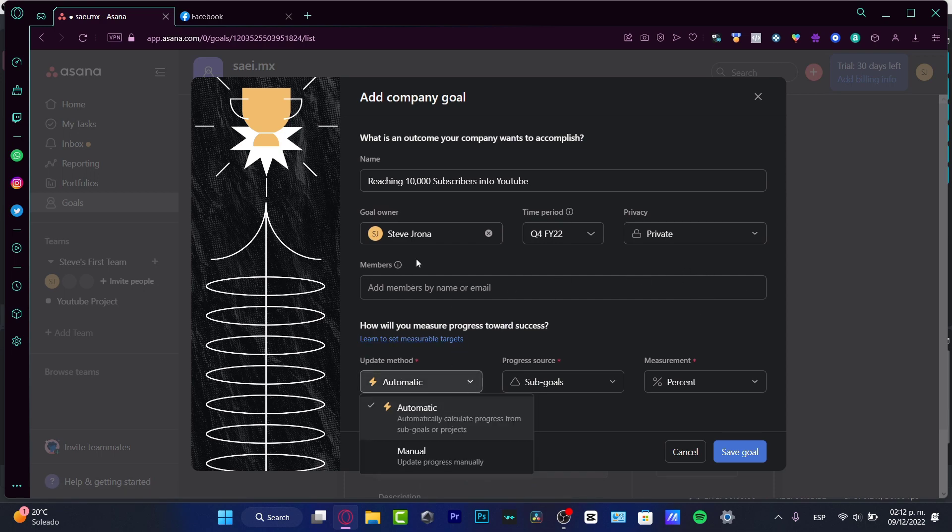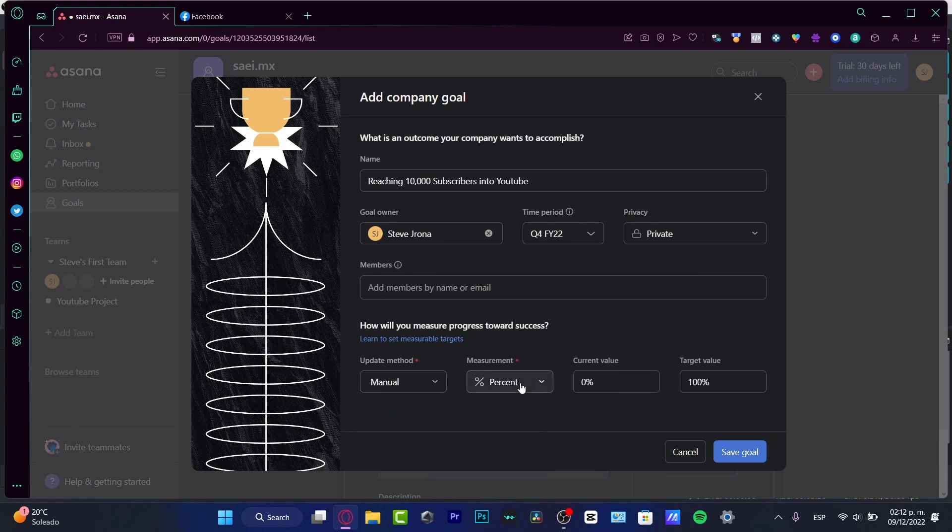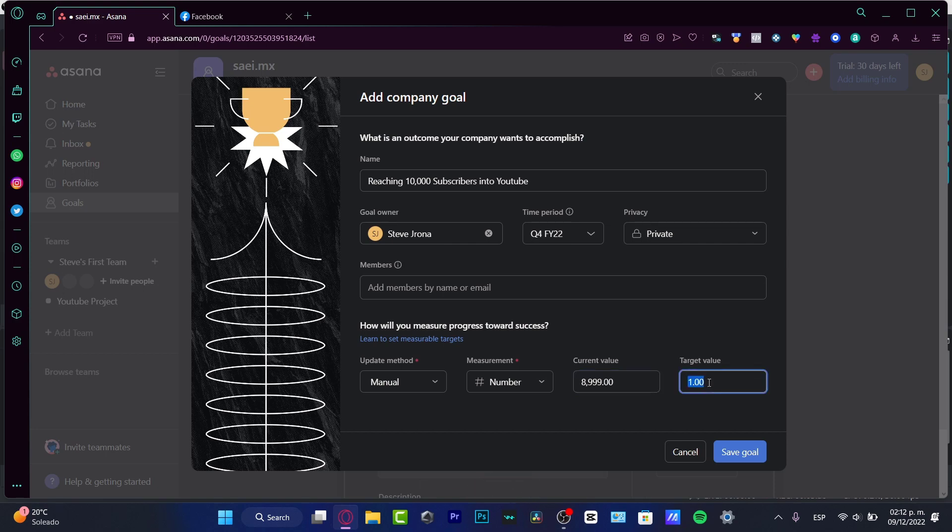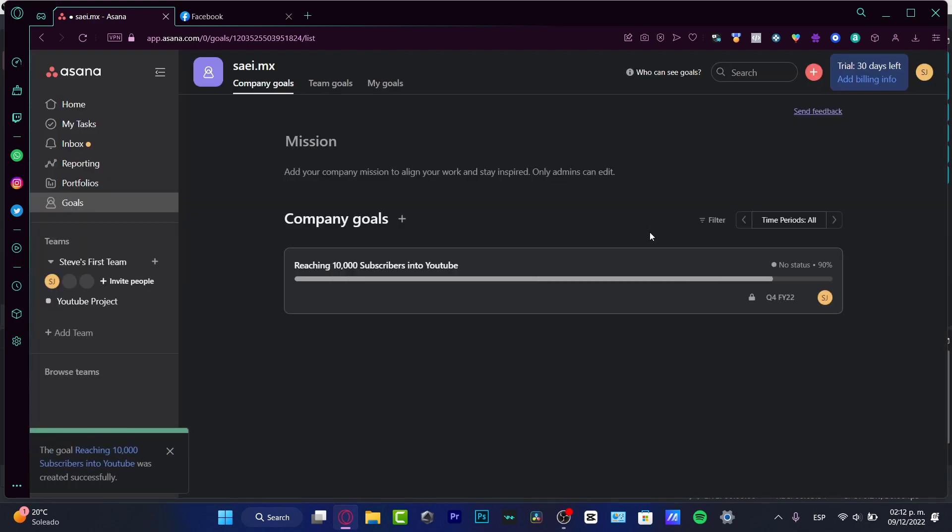The update method, I want to add this progress manually. And the measurement that will be in numbers. And the current value, let's say that I do have 1099, like this. And the target value is 10,000. So I want to save the goal.